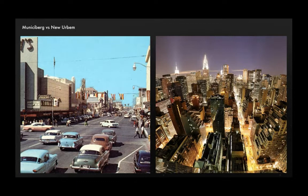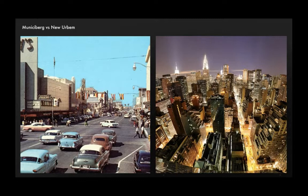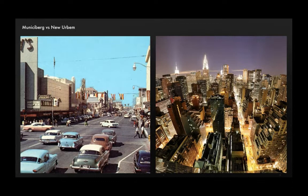And on the left there, Munisiburg, as we talked about, should be broad streets, shorter buildings, lots of space, kind of a more open city as a whole. Whereas New Urbam is really meant to be a much taller, denser kind of mixture of New York and Hong Kong and Tokyo and some of the big cities of the world. That's very, very bustling.